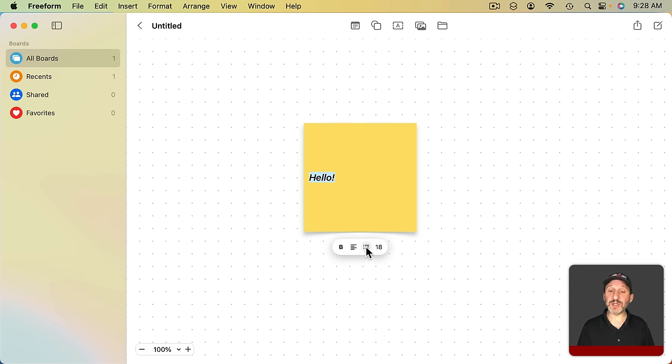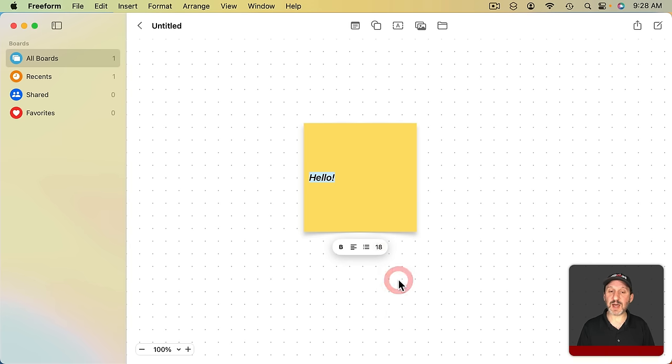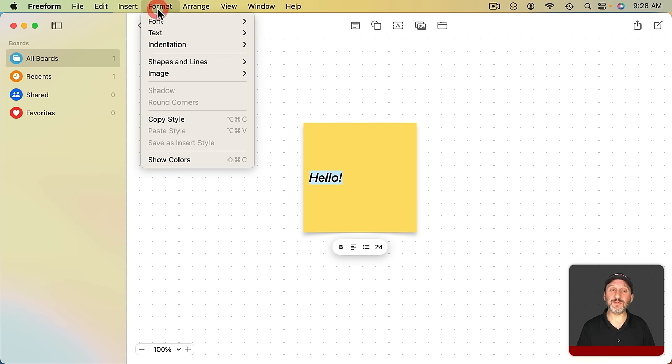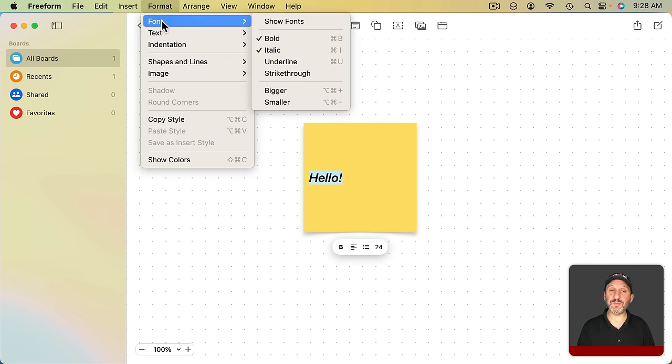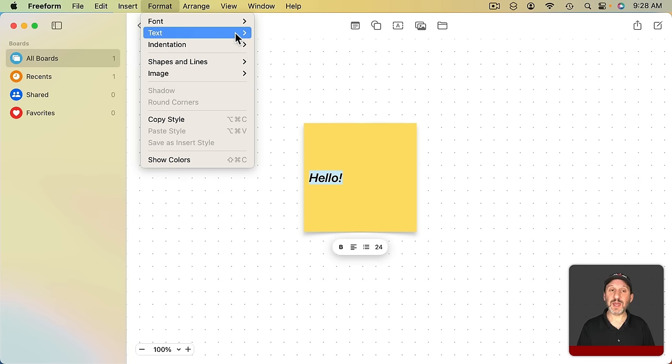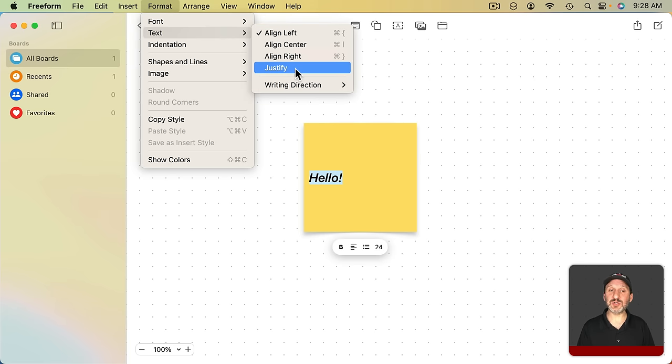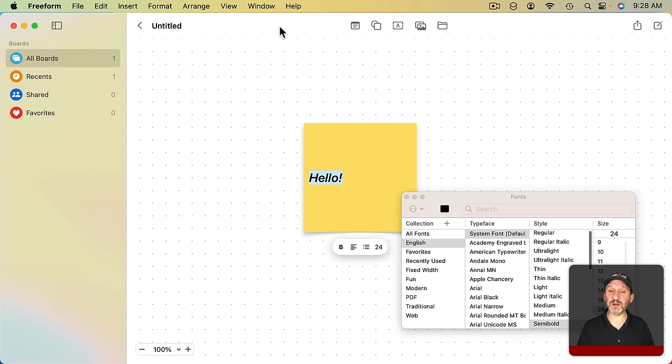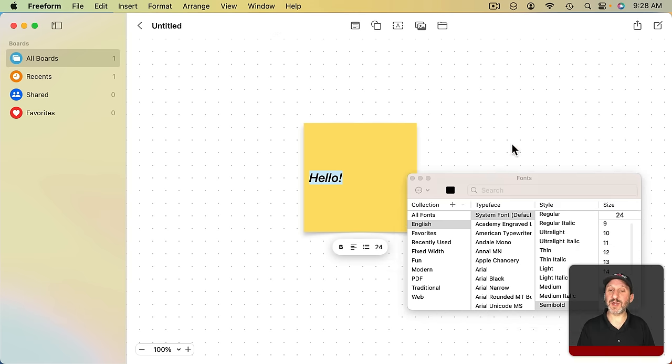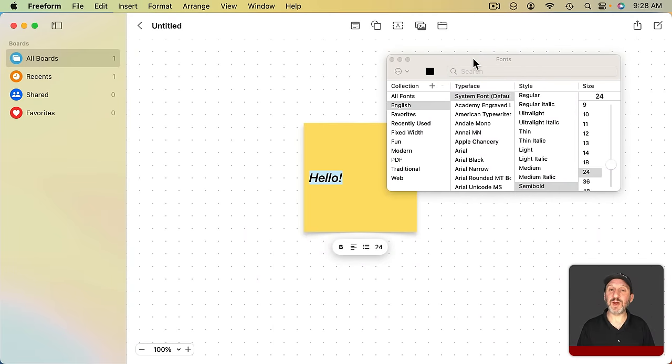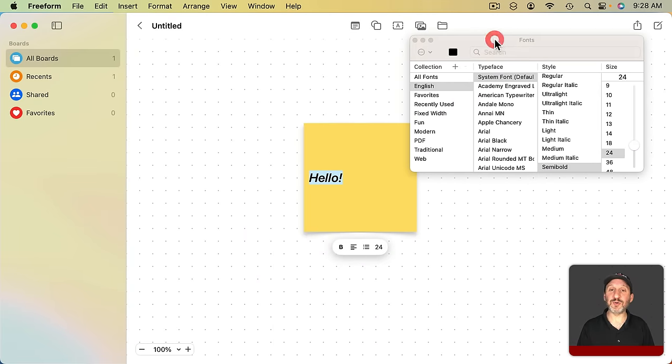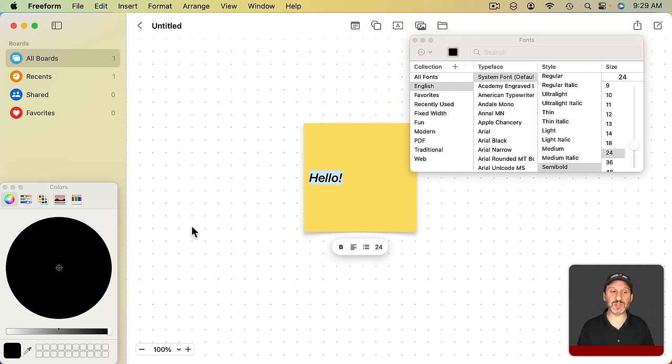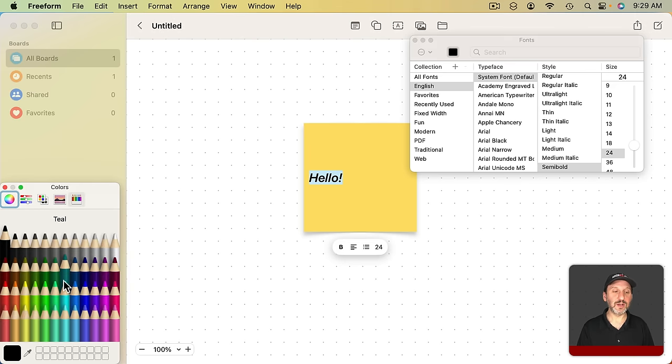You could center it or left justify it. You can create bullet lists. You can change the size. For more you can go to Format and then you've got a full set of font controls and text controls. You even go to Show Fonts here and bring up the regular font controls for the Mac so you could do things like, for instance, change the color of the text.